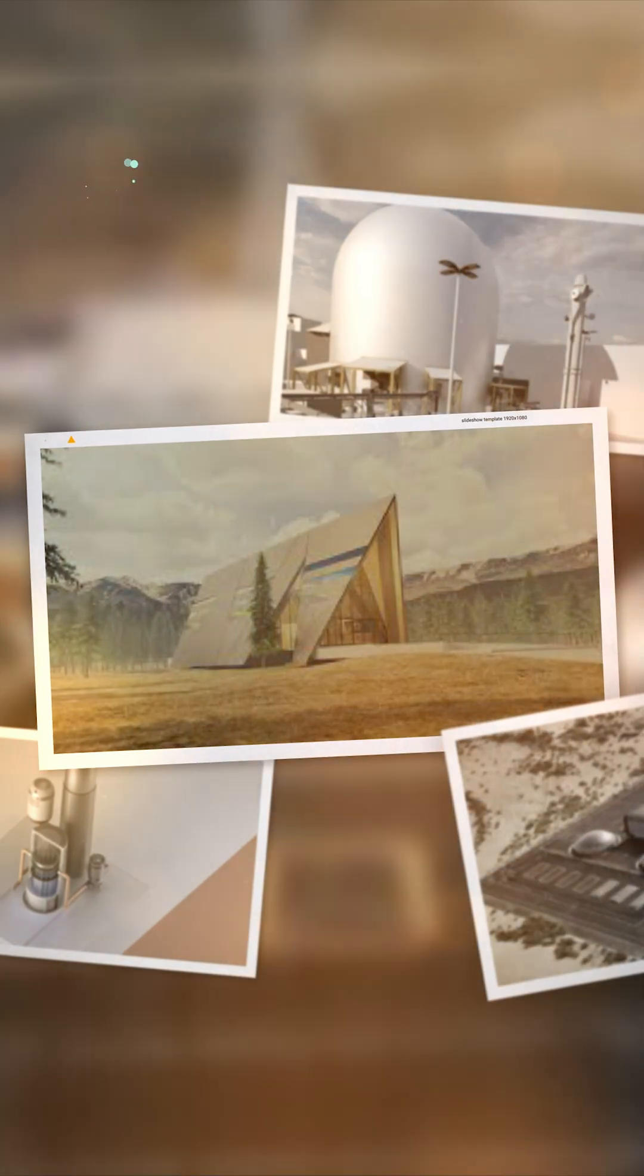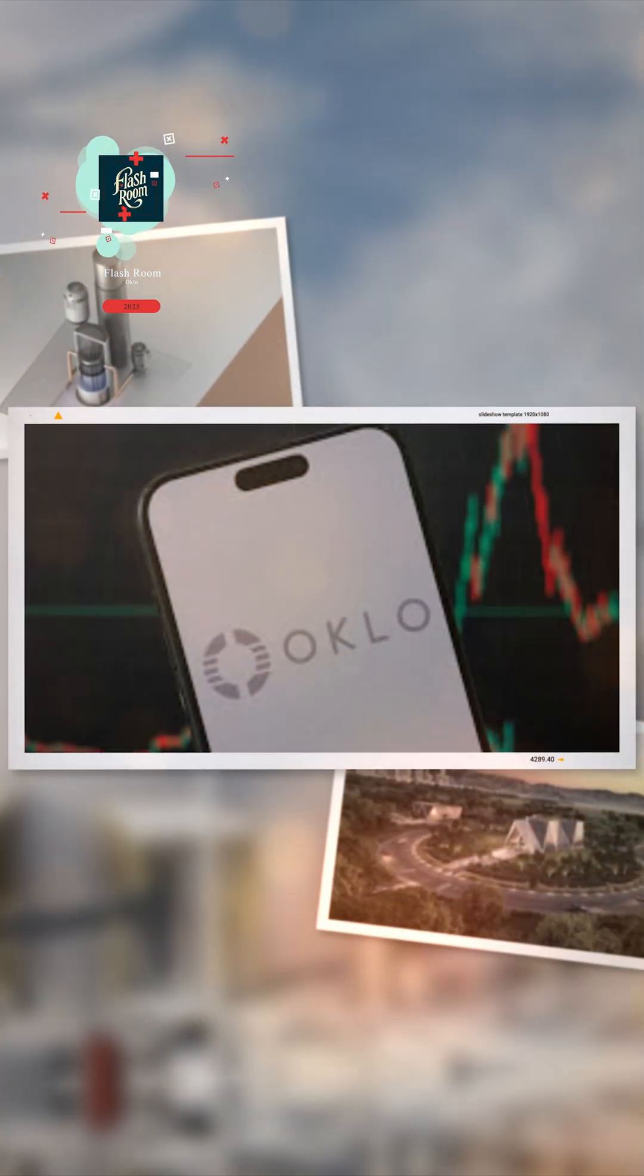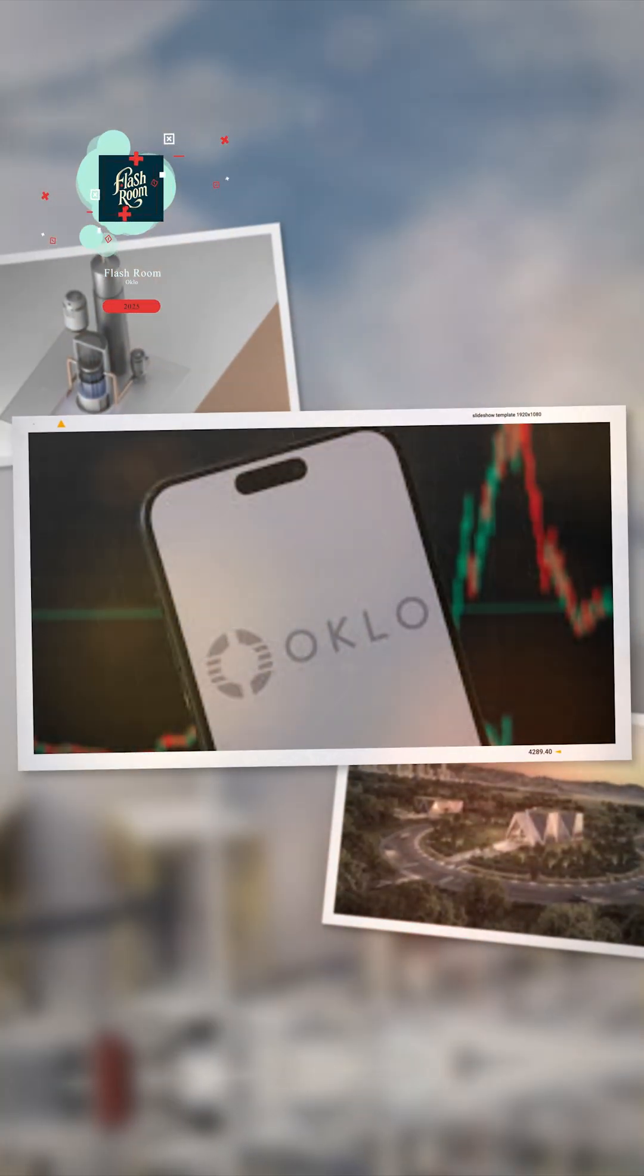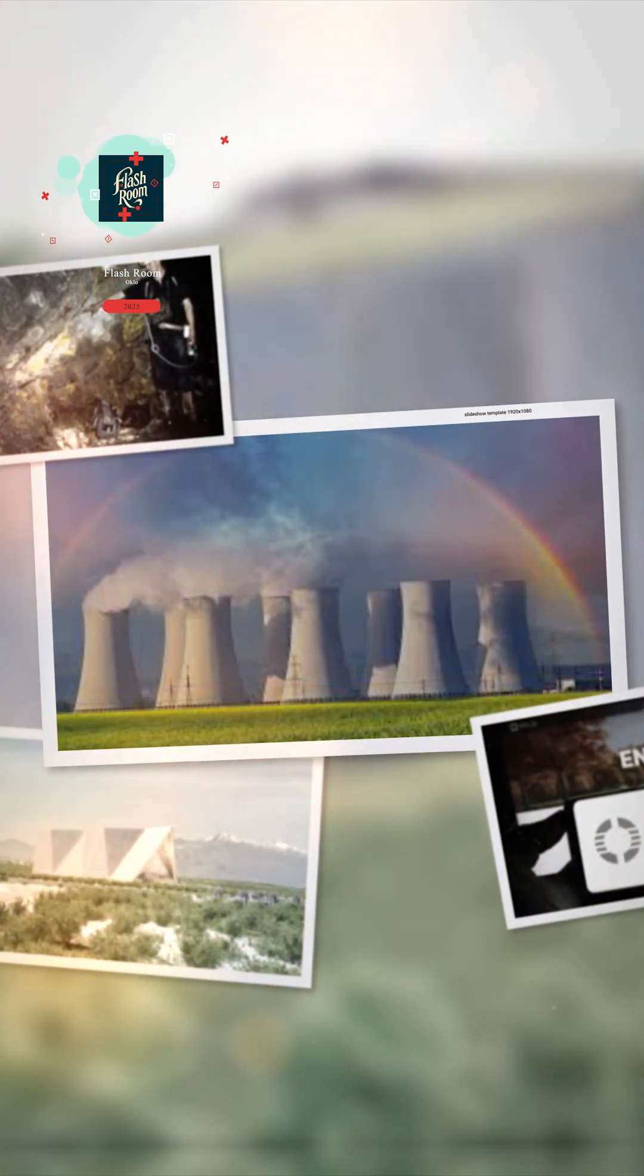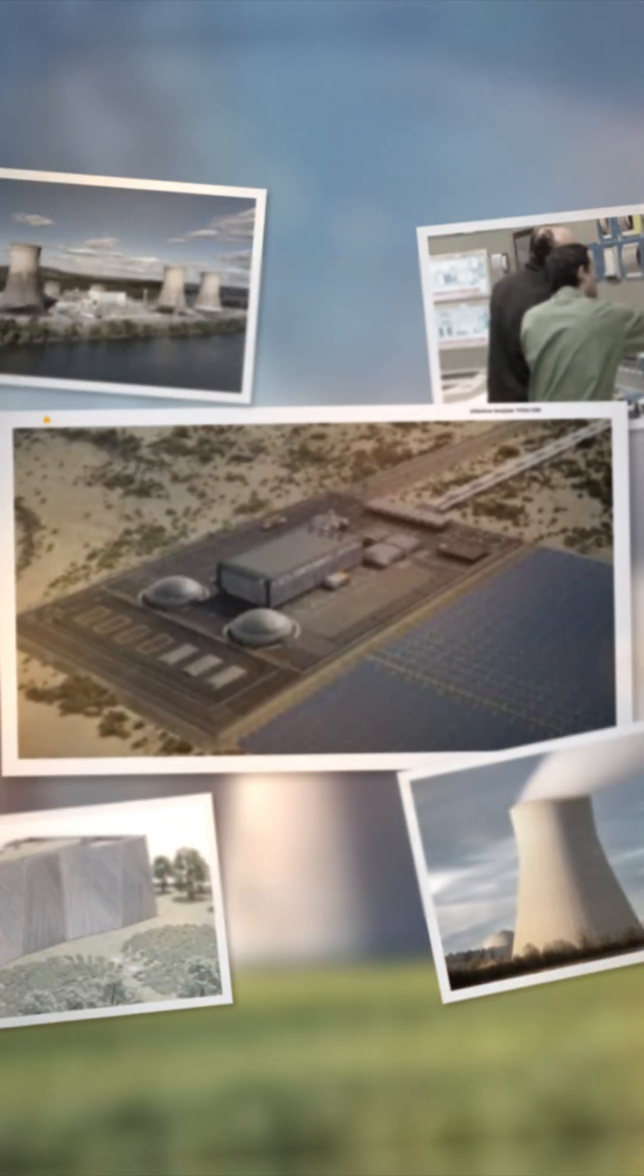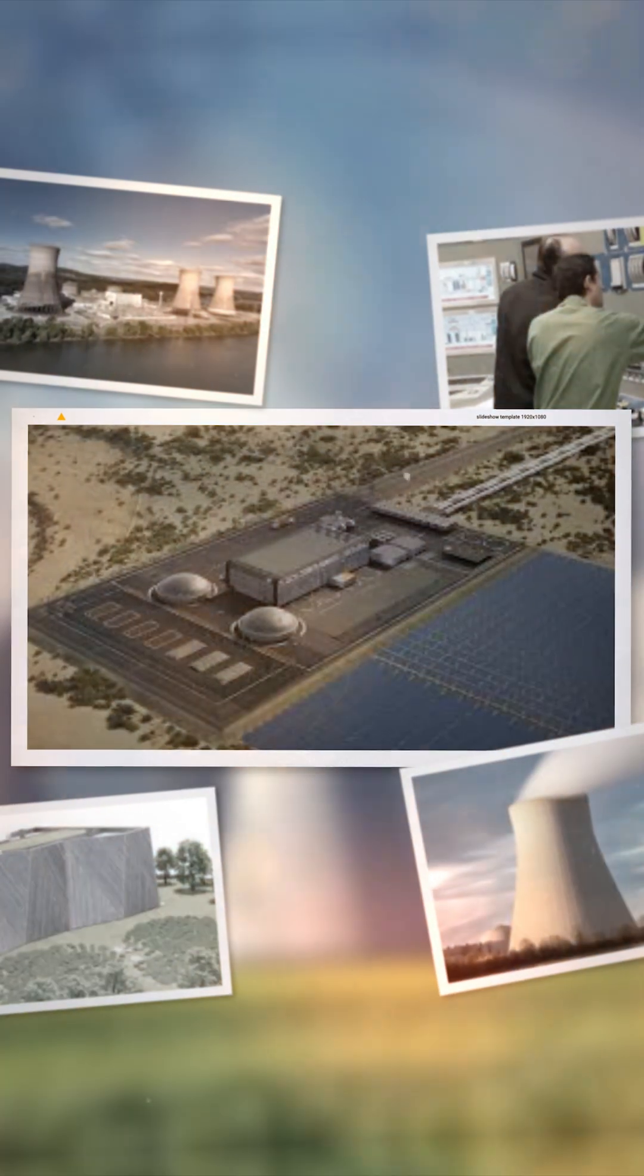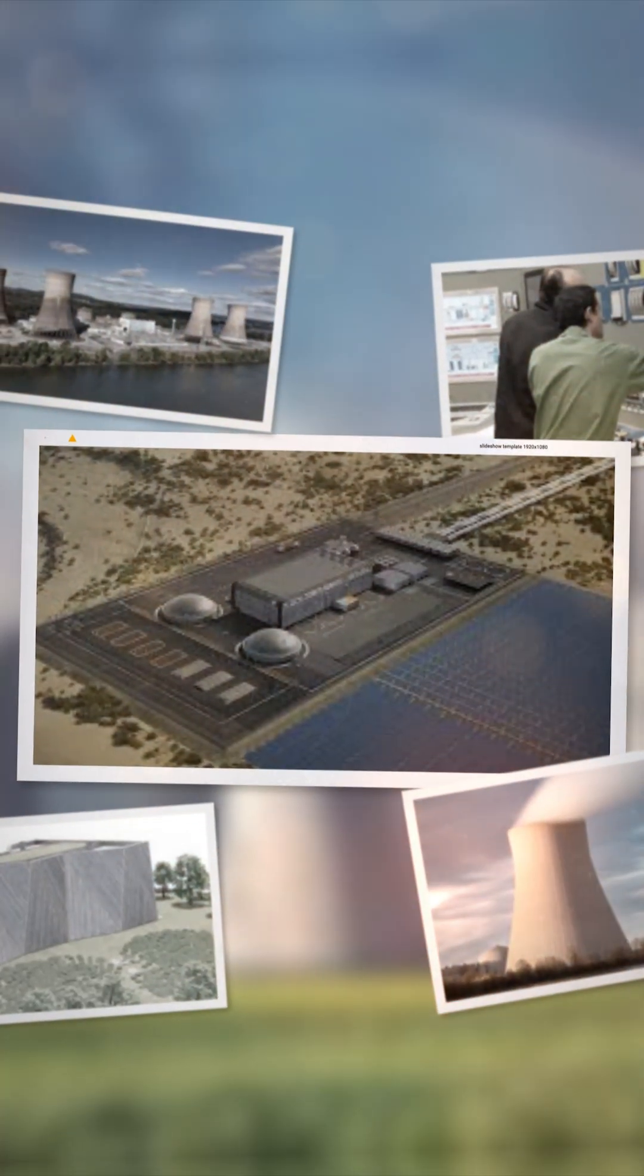But the road here wasn't smooth. In 2023, a competing firm, Ultrasafe Nuclear, filed a protest that temporarily halted the process. Now, with that hurdle behind them, Oklo is back on track.